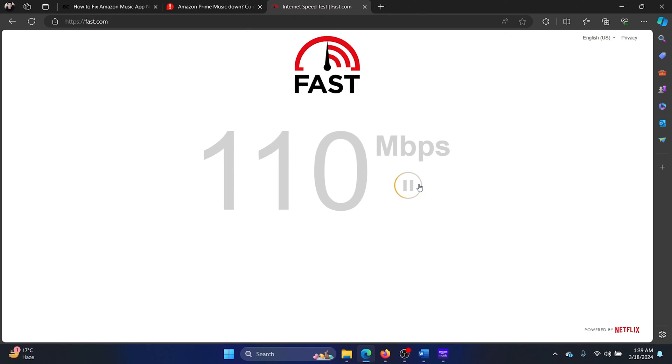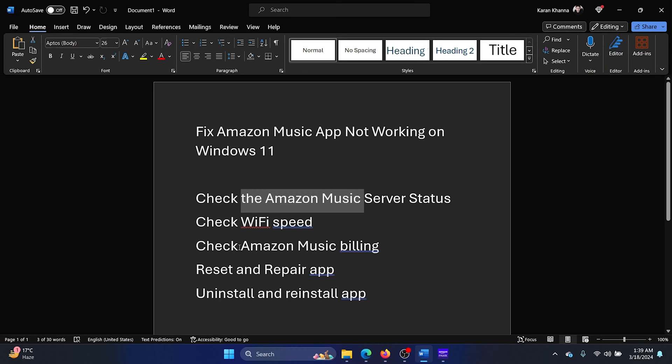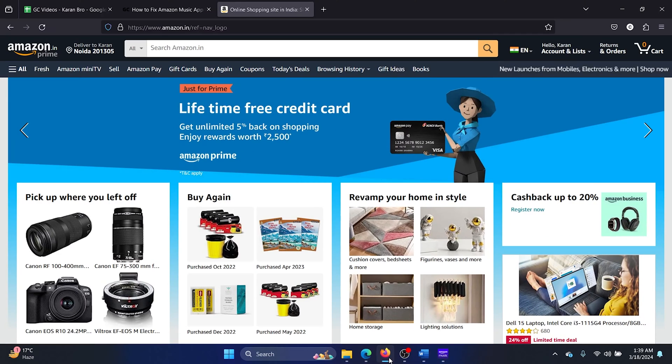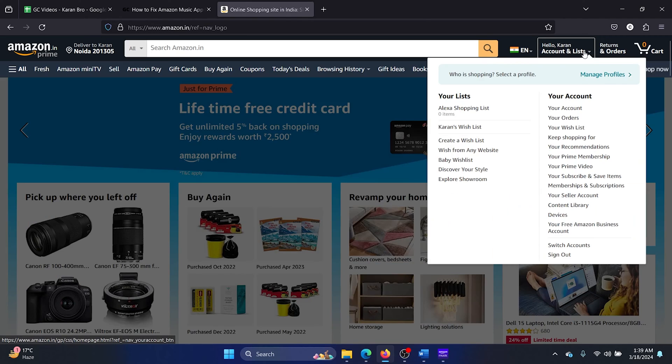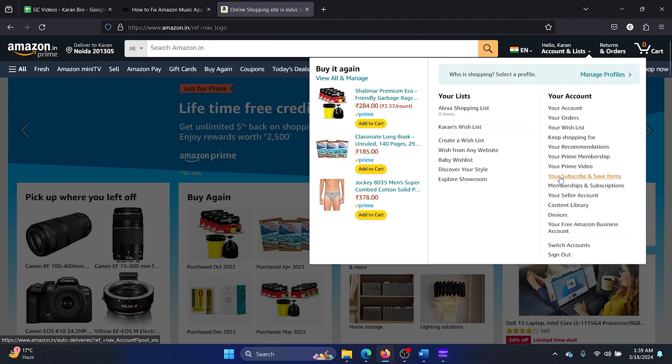The third solution is to check the Amazon Music billing. Now we don't find this option in Amazon Music itself, so we will have to open the website amazon.com or amazon.in or any Amazon local option that you have. Click on your profile button here, and then you can scroll down and select this option here.